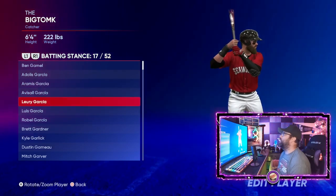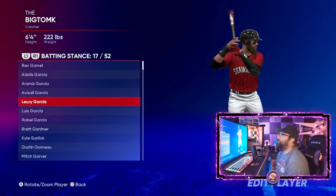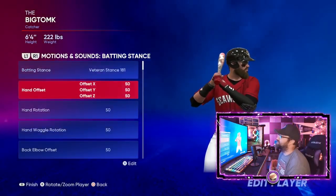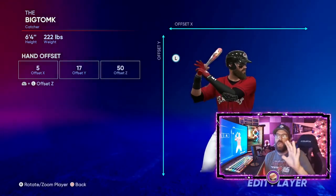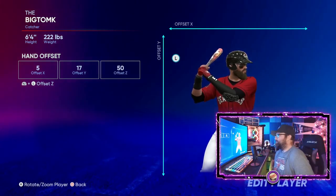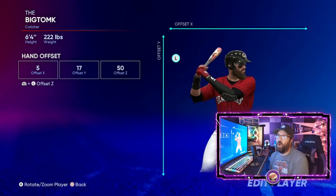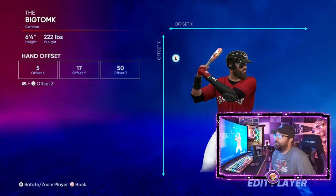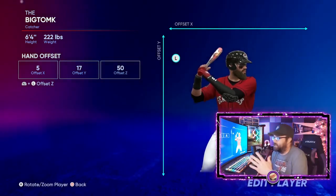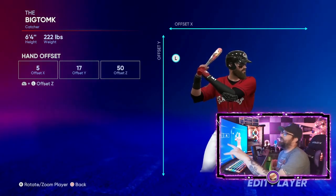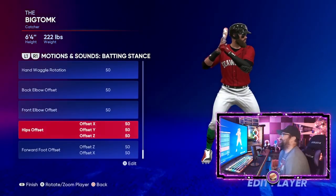That said, if you already have a swing you know you hit well with — even if it's a lefty swing — and it works for you from both sides, then stick with it. Don't fix what isn't broken. But I do recommend finding a switch hitter swing. Also, don't go crazy manually customizing hand rotation, waggle rotation, or back elbow offset — don't do all that stuff.